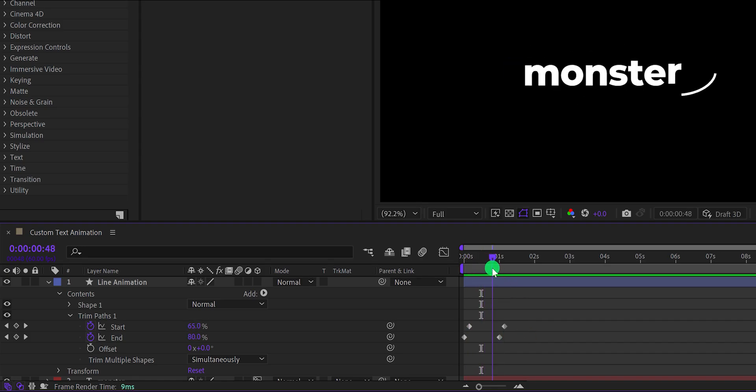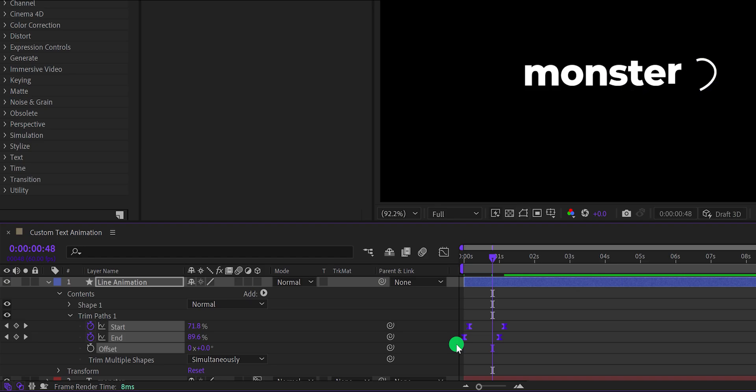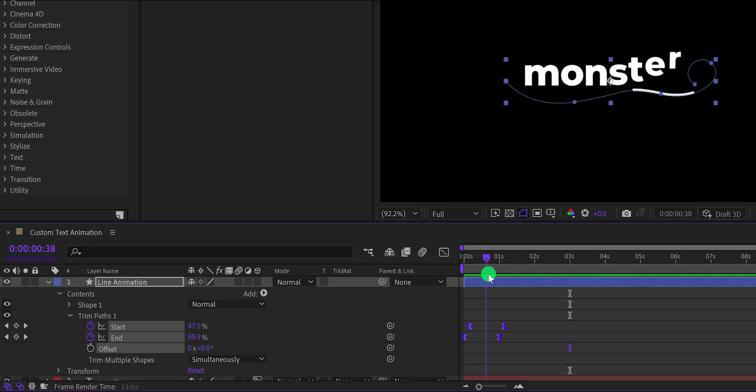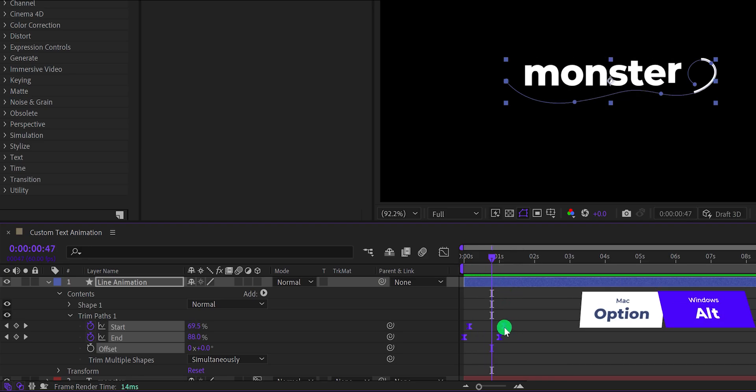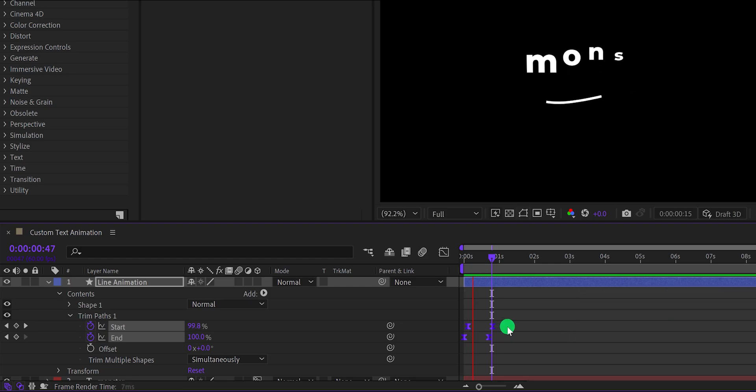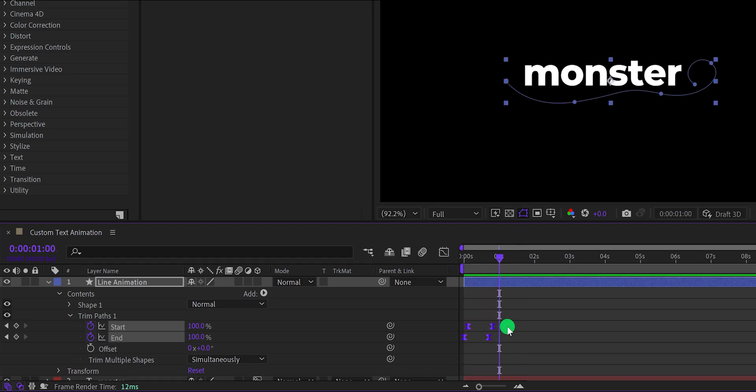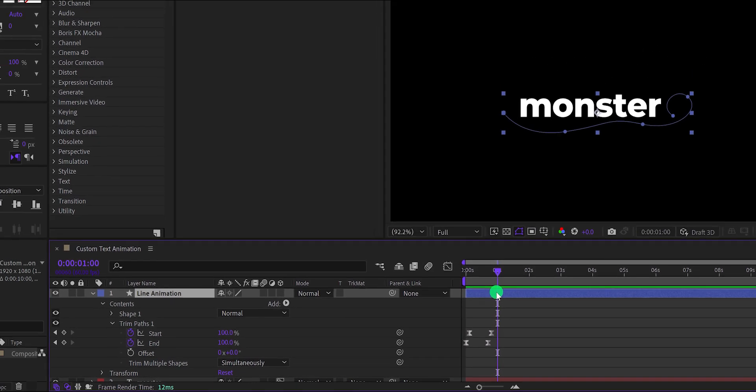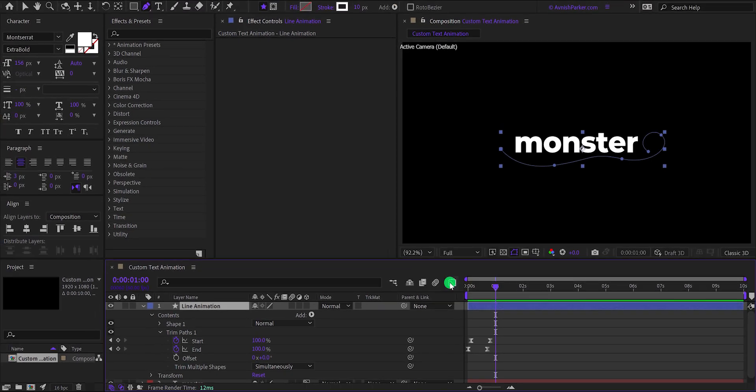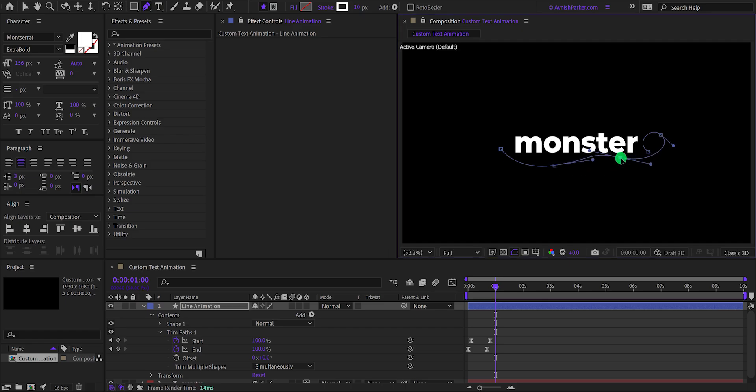Now select all keyframes and press F9 to easy ease them. Check the animation, and this is how it looks. Perfect. If you think the line animation is a bit slow, then bring the keyframes closer to make it faster. Nice, I like this timing. In case you want a different line animation, you can always grab the pen tool and adjust the path of this shape animation.